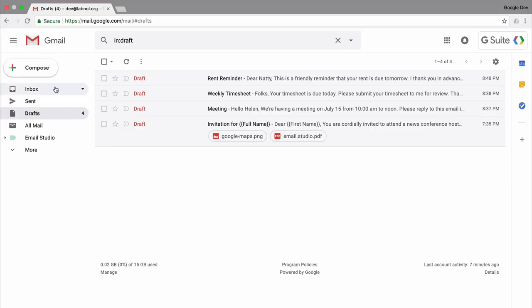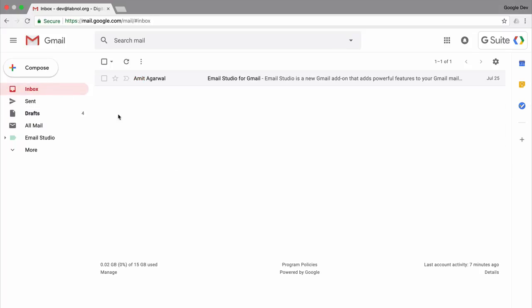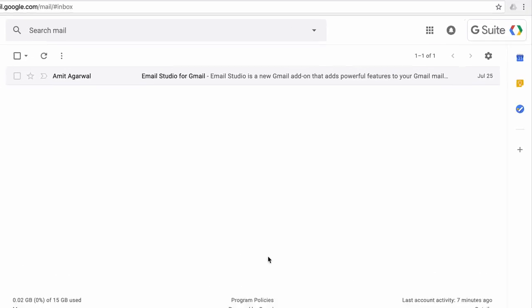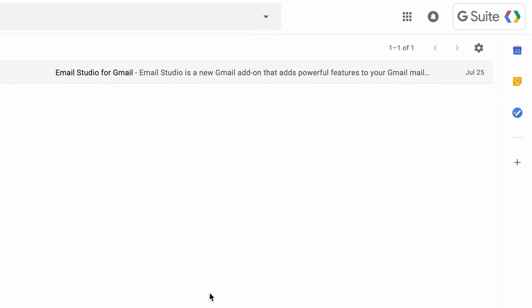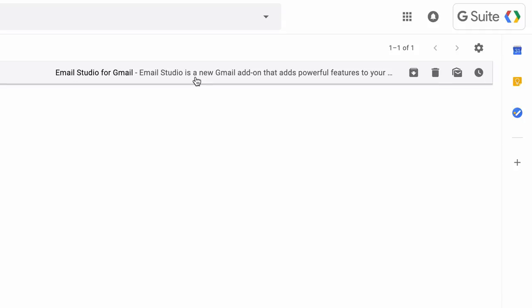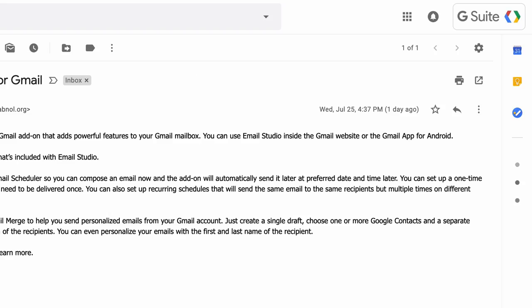I go to my inbox, but even though Email Studio is installed in my Gmail account, I don't see it anywhere. And that's because Gmail add-ons only appear when you are inside an email message. So getting around this, I will open an email message in my inbox. And there you see Email Studio in the right sidebar.